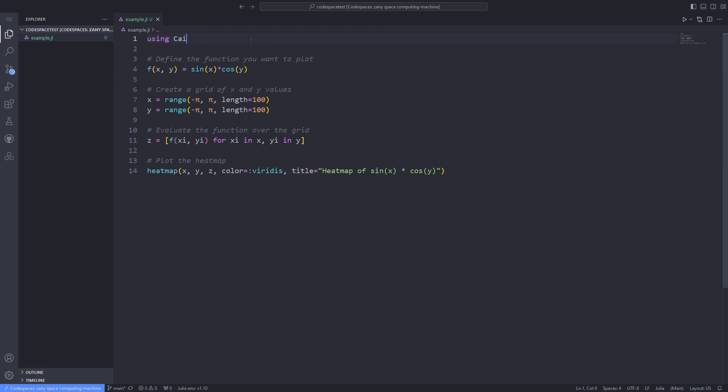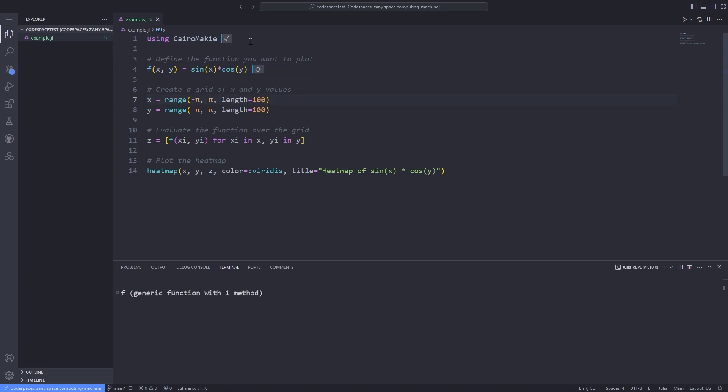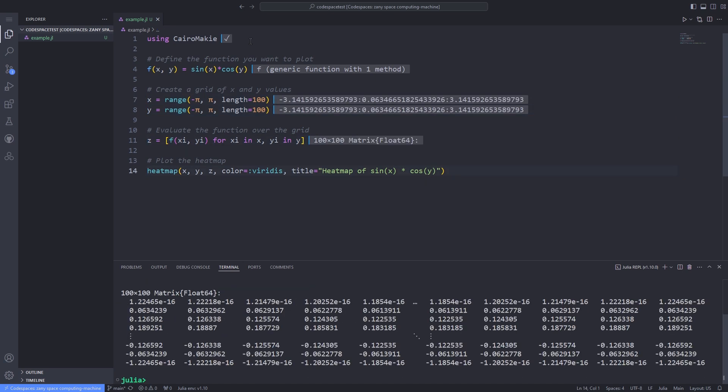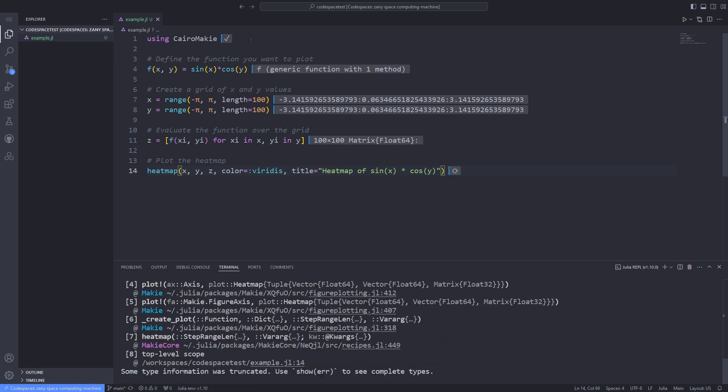So I type using Cairo Mackey and execute each line one by one. Note that I closed the REPL and reopened it because I wanted to not have any conflict between the two packages by importing both of them. This is basically a good practice if you are using two packages that share some aspects with each other to avoid conflicts.